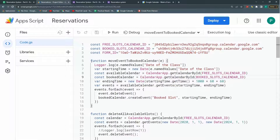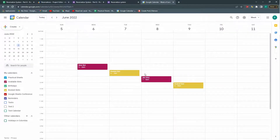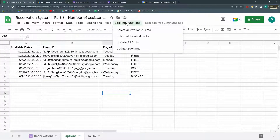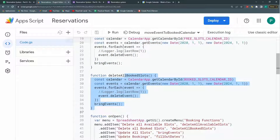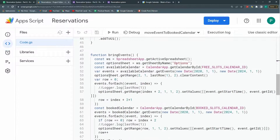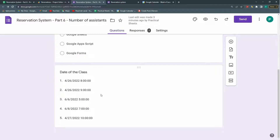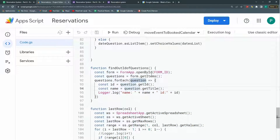I have a lot of functions. The move event to book calendar function, when a new booking is made, changes the calendar from available to booked — it deletes the event from available and creates a new one at the same hour in booked. Delete all available slots is just a button to easily delete all available slots without doing it manually in the calendar. Delete all booked slots also deletes booked slots, but be very careful because the customer will not know you deleted it. The bring events function brings all available and booked events from Google Calendar. The fill out dates function updates the question in Google Forms. And there are two auxiliary functions reviewed in the first videos.